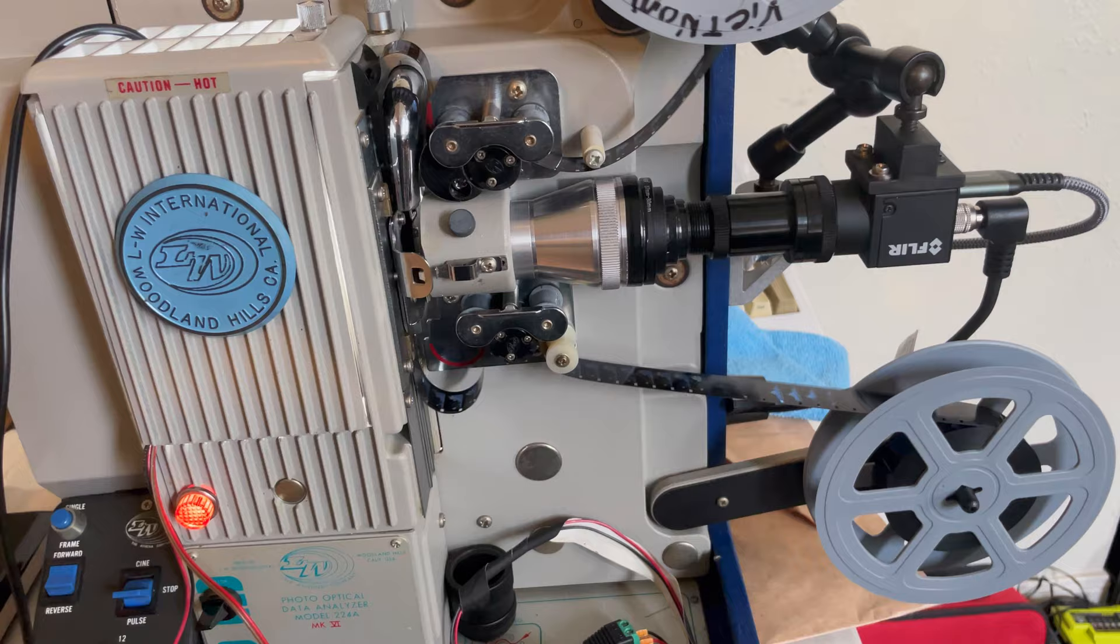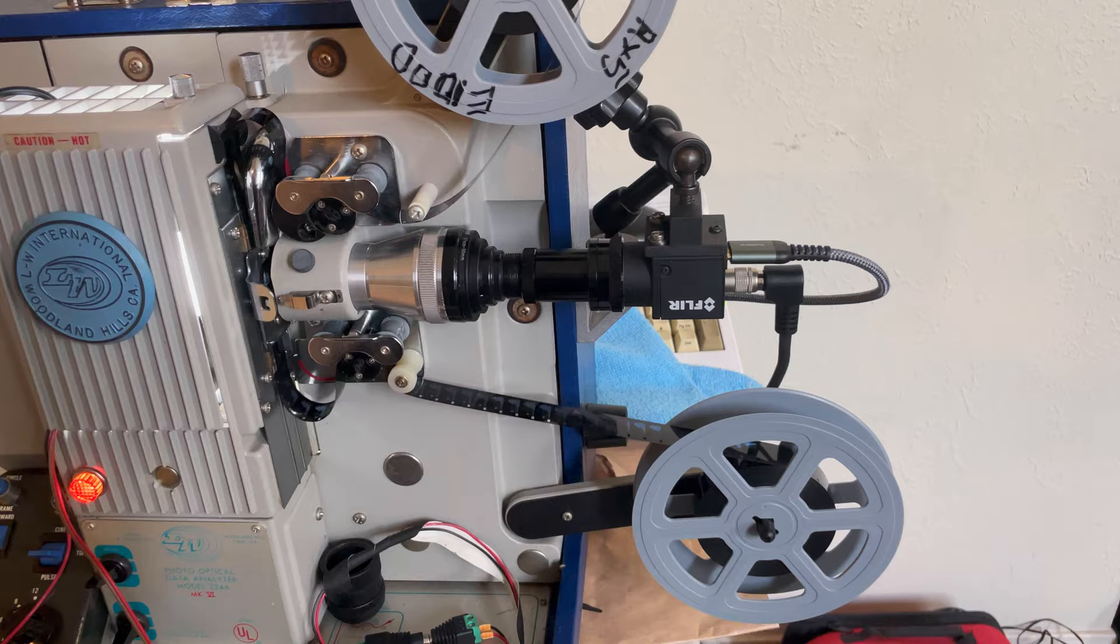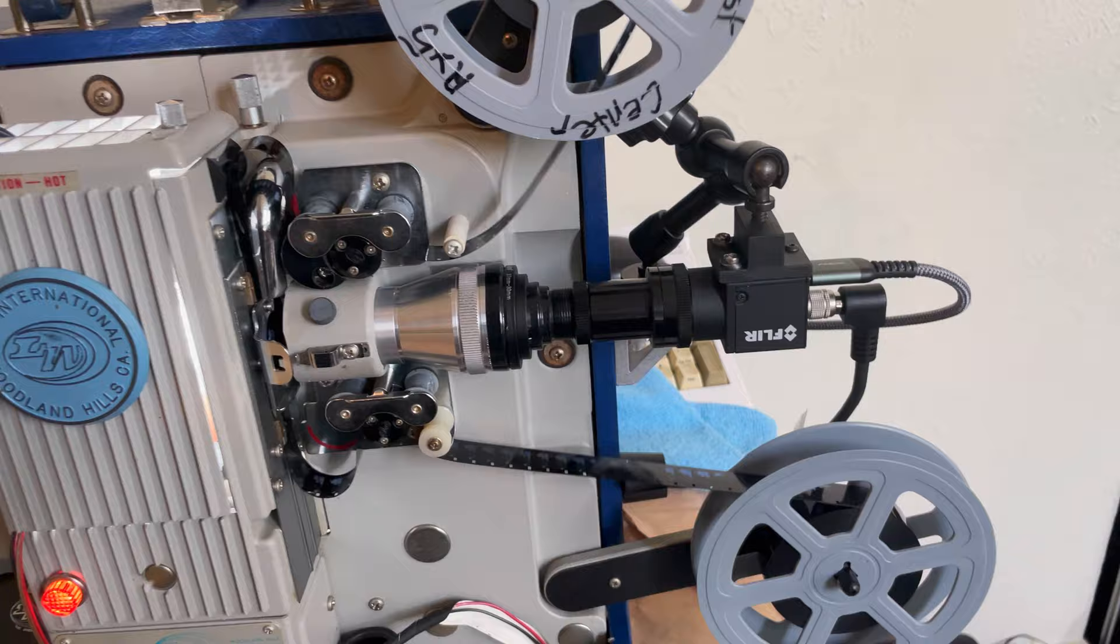There may be some further tweaking, but I got this thing dialed in pretty good so far. And it can handle about 400 foot films, but most of mine are 100 foot.